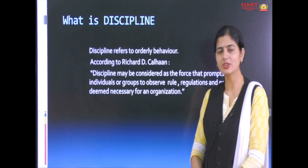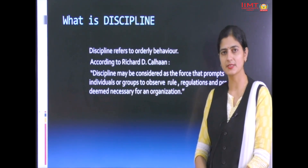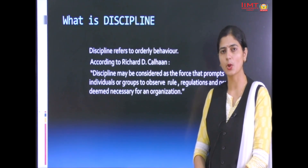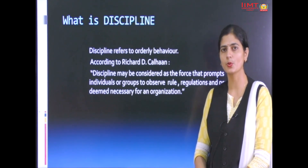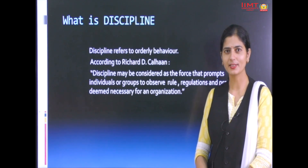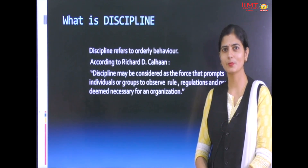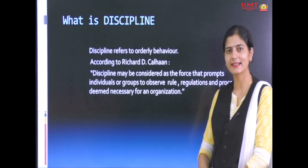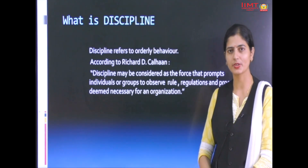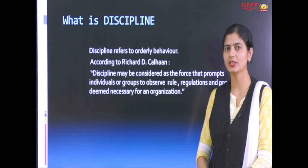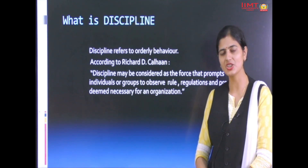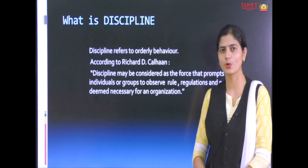It means when we talk about discipline in an organization, we are talking about employees having to follow certain codes of conduct, rules and regulations set by the organization for the smooth functioning and attainment of goals, and each and every employee has to follow them.